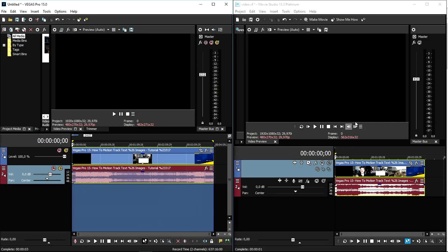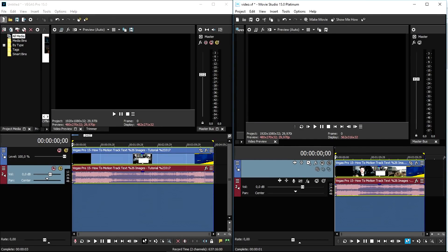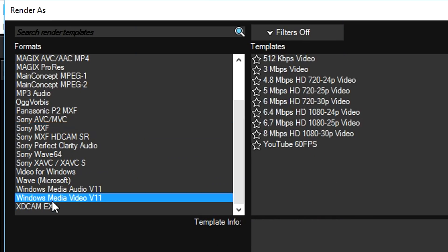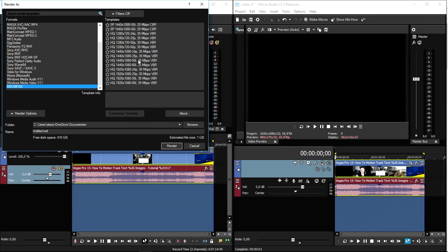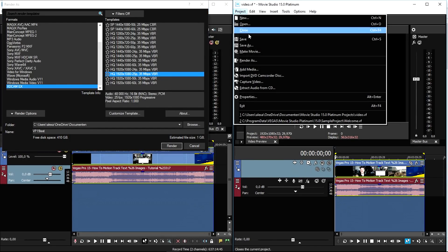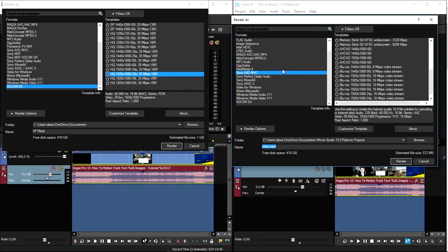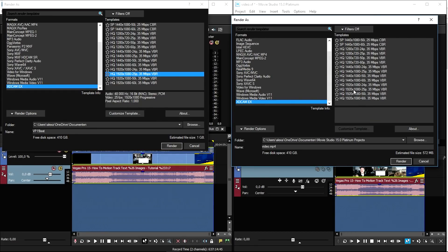We're gonna select the entire video and do the same in Movie Studio Platinum. We'll first click on 'Render As' in Vegas Pro 15, pick XDCAM at the very bottom, and select HQ 1920x1080 25p. We'll call this 'Vegas Pro 15 test.' Then we'll go to Movie Studio, click on 'Render As,' and the same box is going to pop up. We'll make sure to select the same format and settings — XDCAM, 1920x1080 25p.